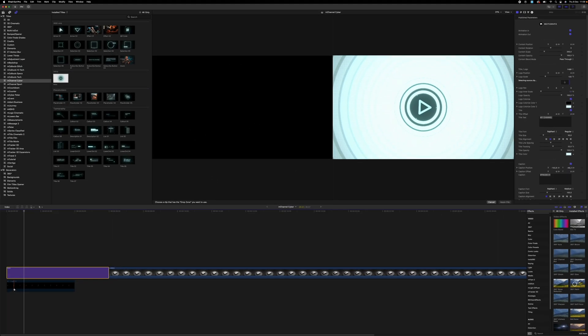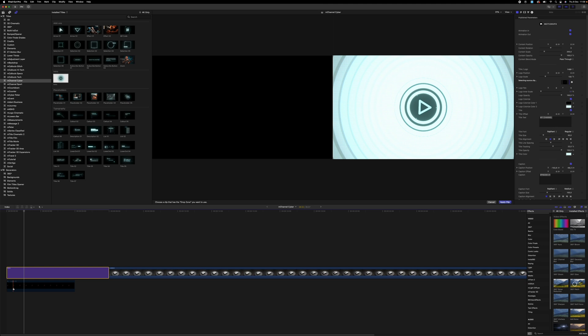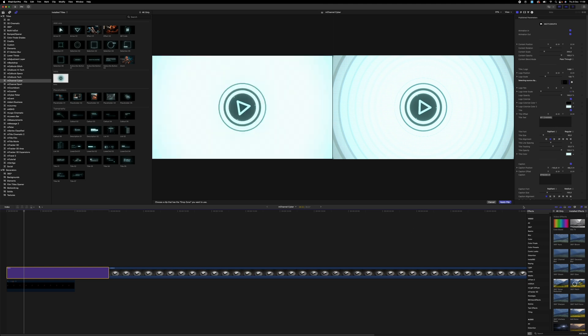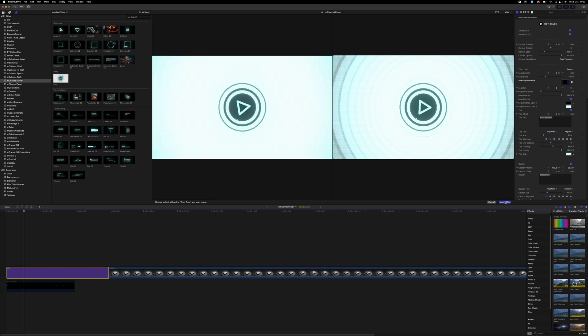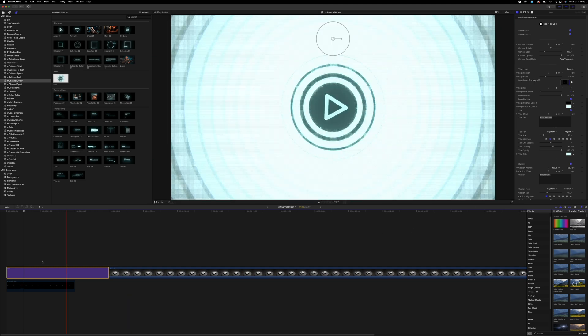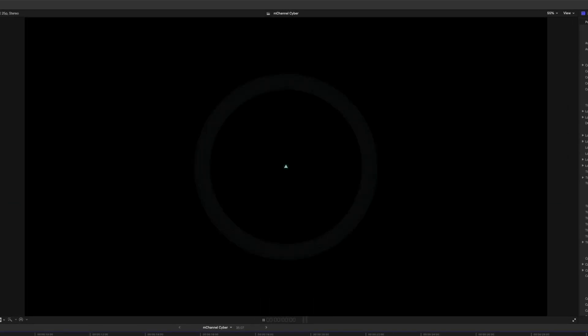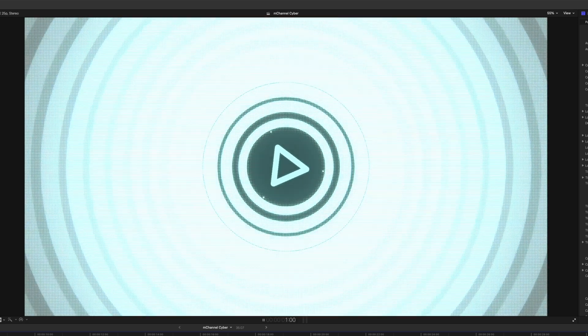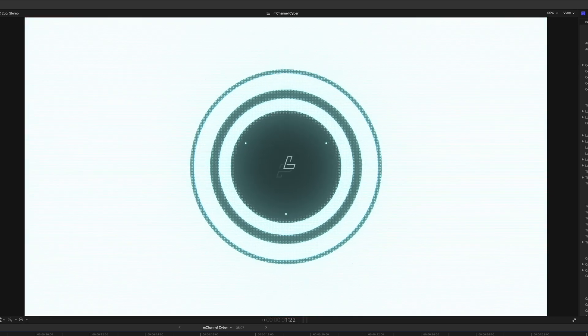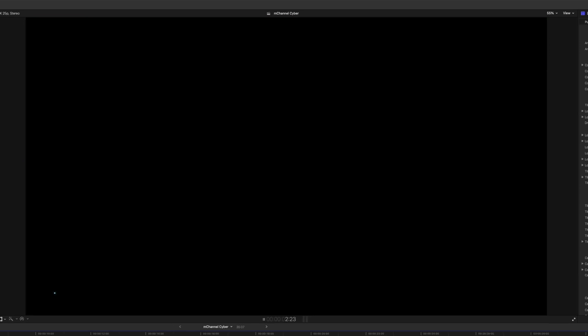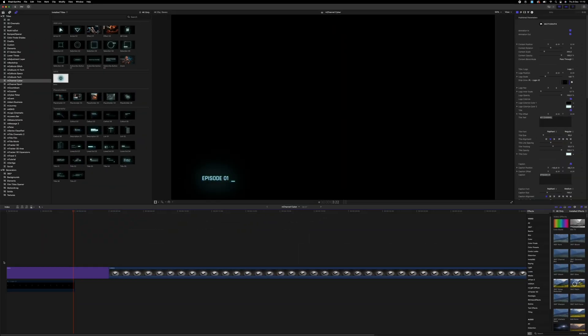And then we're going to go down to our logo, choose that, and apply to clip. Playing this back now, you can see that we have a logo in the middle.